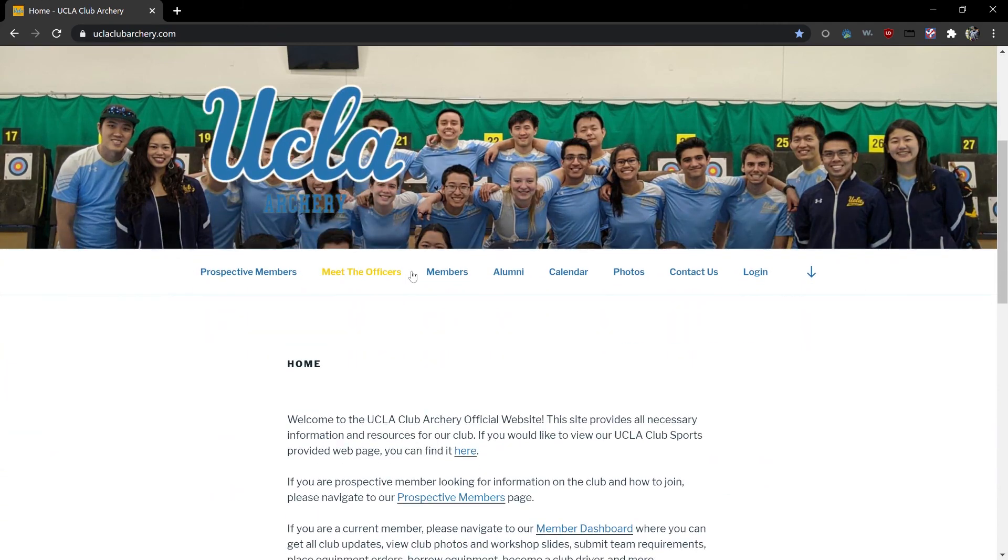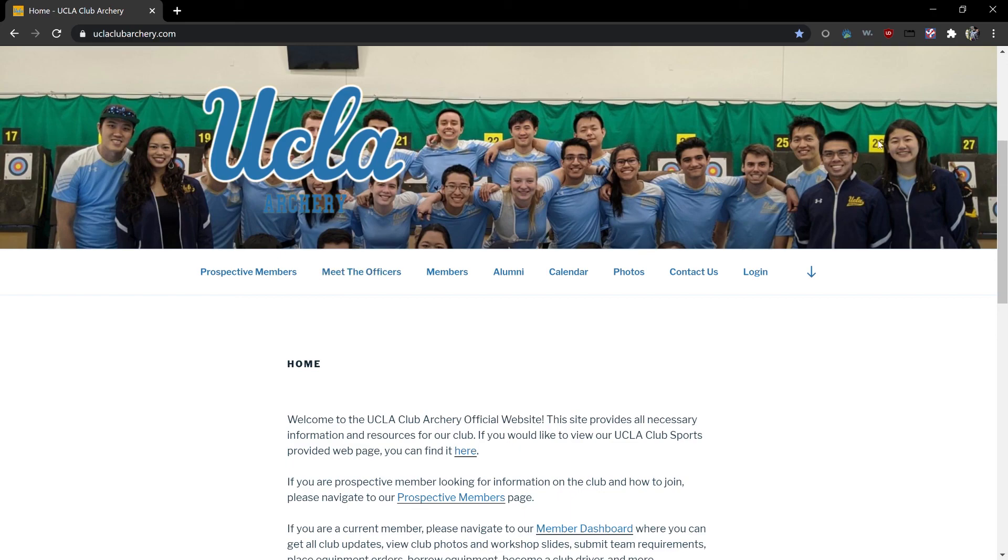This concludes part one. In part two I will walk you through the steps of registering for an account so you can access the site's other features. Thanks for watching and I'll see you in the next one.